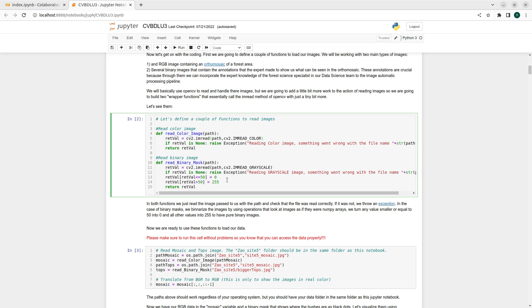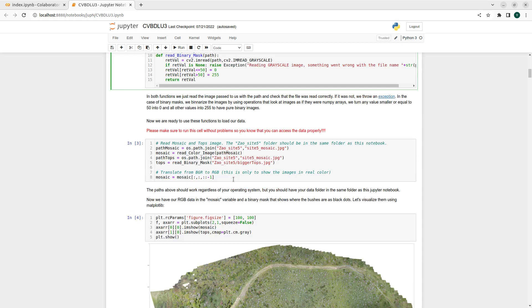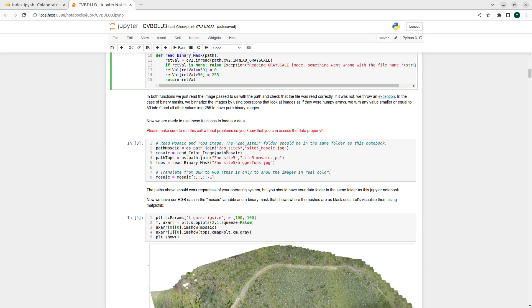So we might have colors that are not exact gray tones, that are not either 0 or 255. We set a 50 threshold and force that the mask images are actually binary. We start by calling those functions and create the path to the site5_mosaic.jpg image.